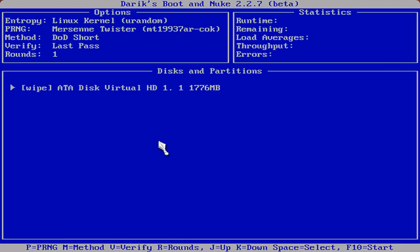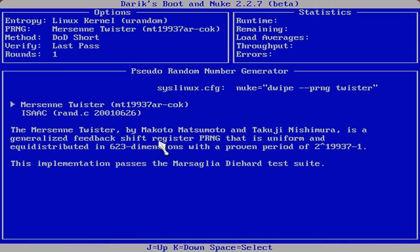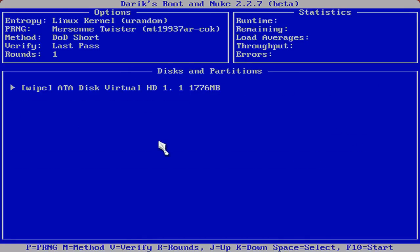Now we'll go into P. I'll explain to you what that is. P is the pseudo-random number generator. It really doesn't matter here. You can either select Merzine Twister or ISAAC. I particularly just leave it where it was already set and click the Enter key and go back.